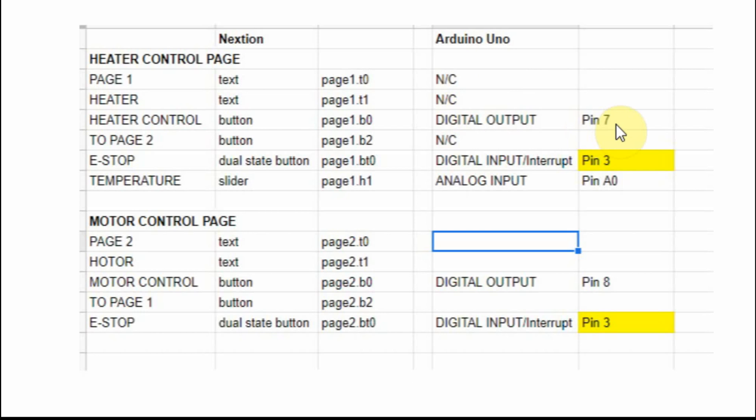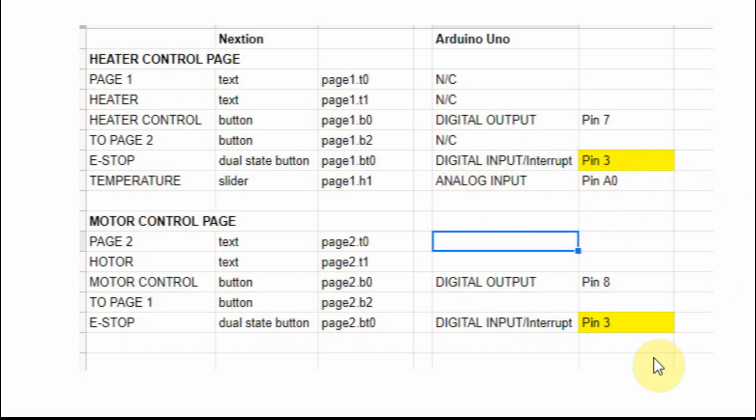On the Arduino though, I'm going to use pin 7 for the heater, and I'm going to use pin 8 for the motor. I'm going to use analog pin A0 for the temperature, and I'm going to use pin 3 for my e-stop. You can see I've got it on both, because when I press it, it's going to affect both.